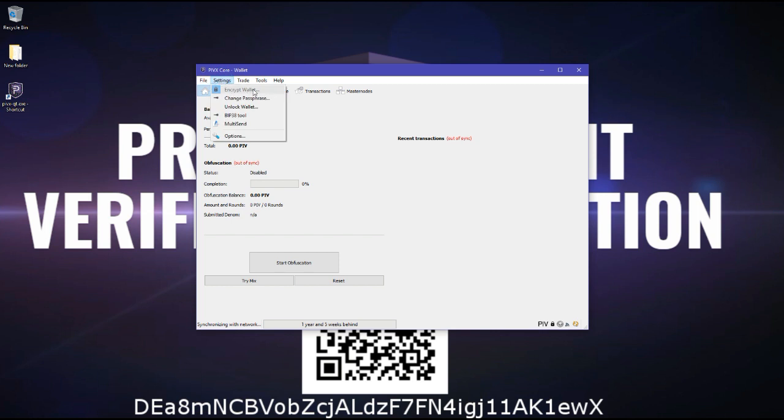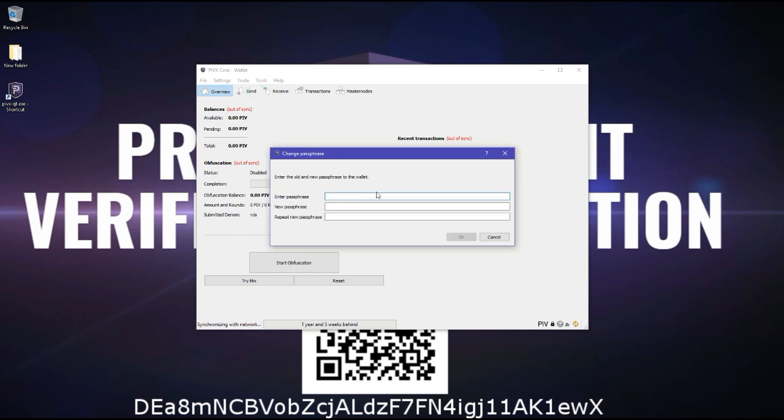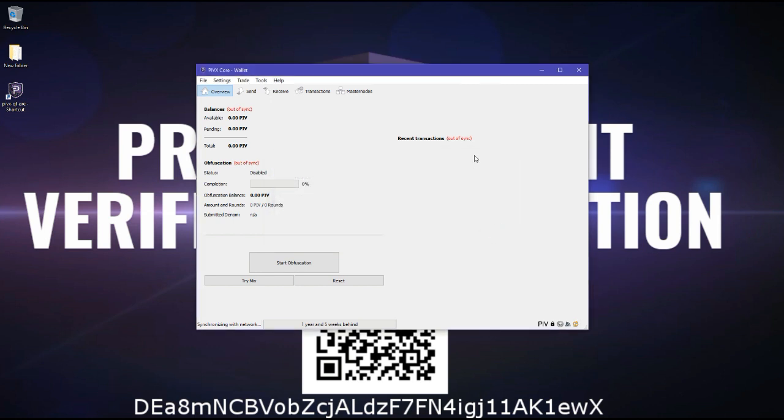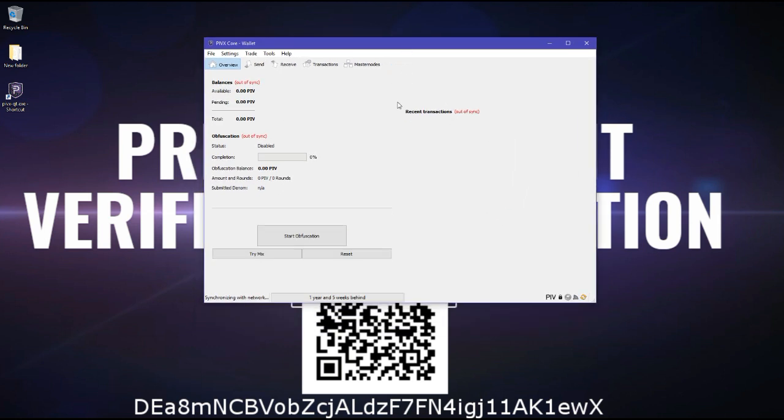what you want to do is encrypt your wallet. Mine is already encrypted, but what you can do is enter passphrase. This is my current passphrase, but when you do it first, you just have new passphrase and repeat passphrase, and then you encrypt it. It might crash or stop responding. Just wait a few minutes or two. It's going to tell you that it needs to restart to finish the encryption. So you press OK and then you just let it close.